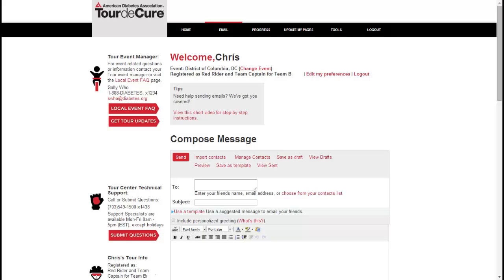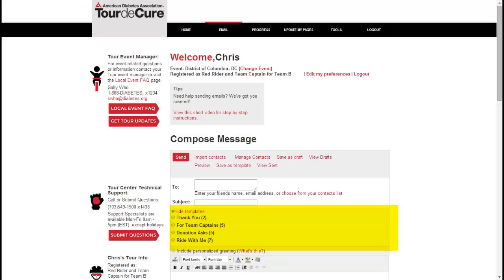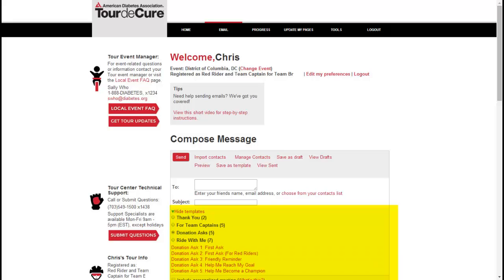However, many people like a jump start on setting up their email structure. Simply click Use a Template and click on the template you'd like to use. There are several categories of templates including Thank You, Recruiting, and Solicitation.